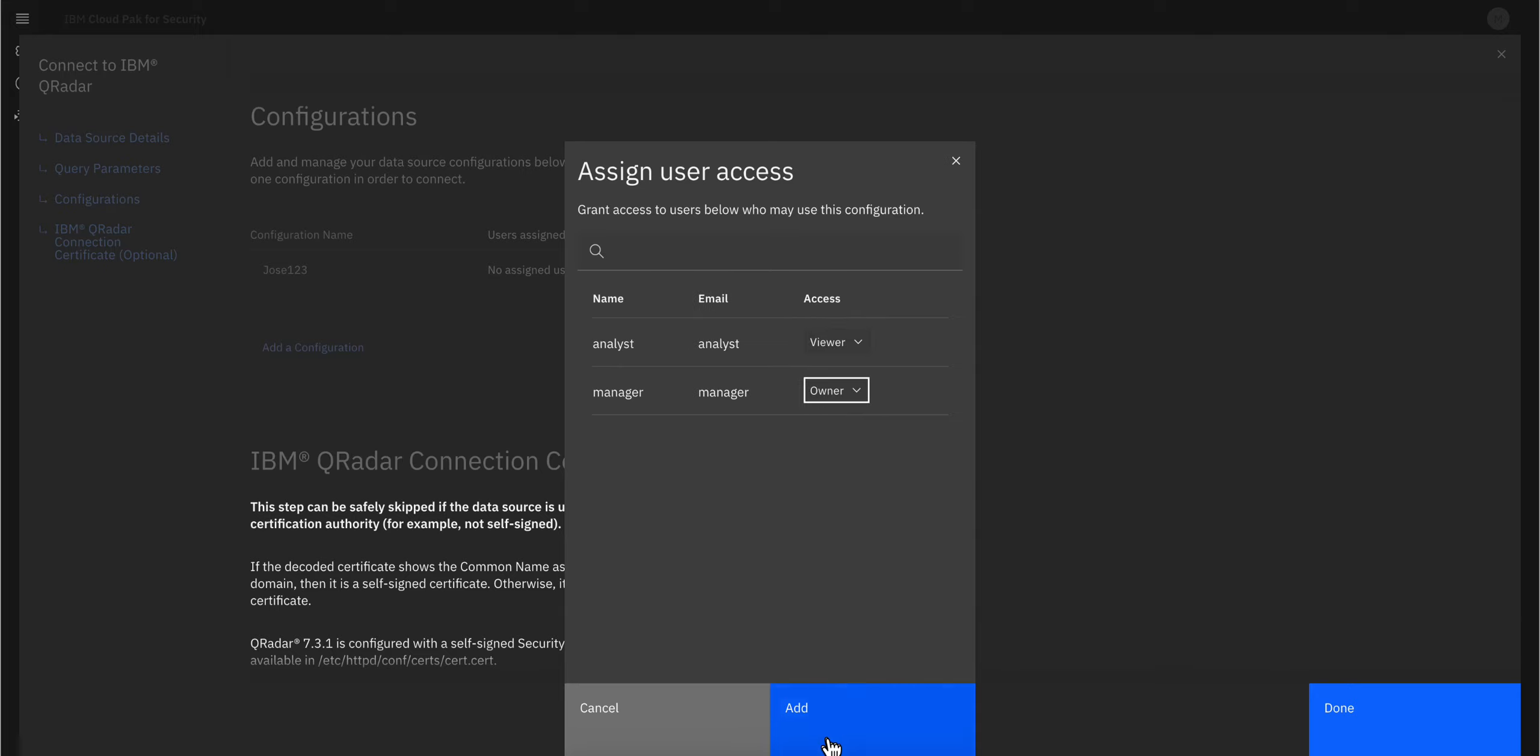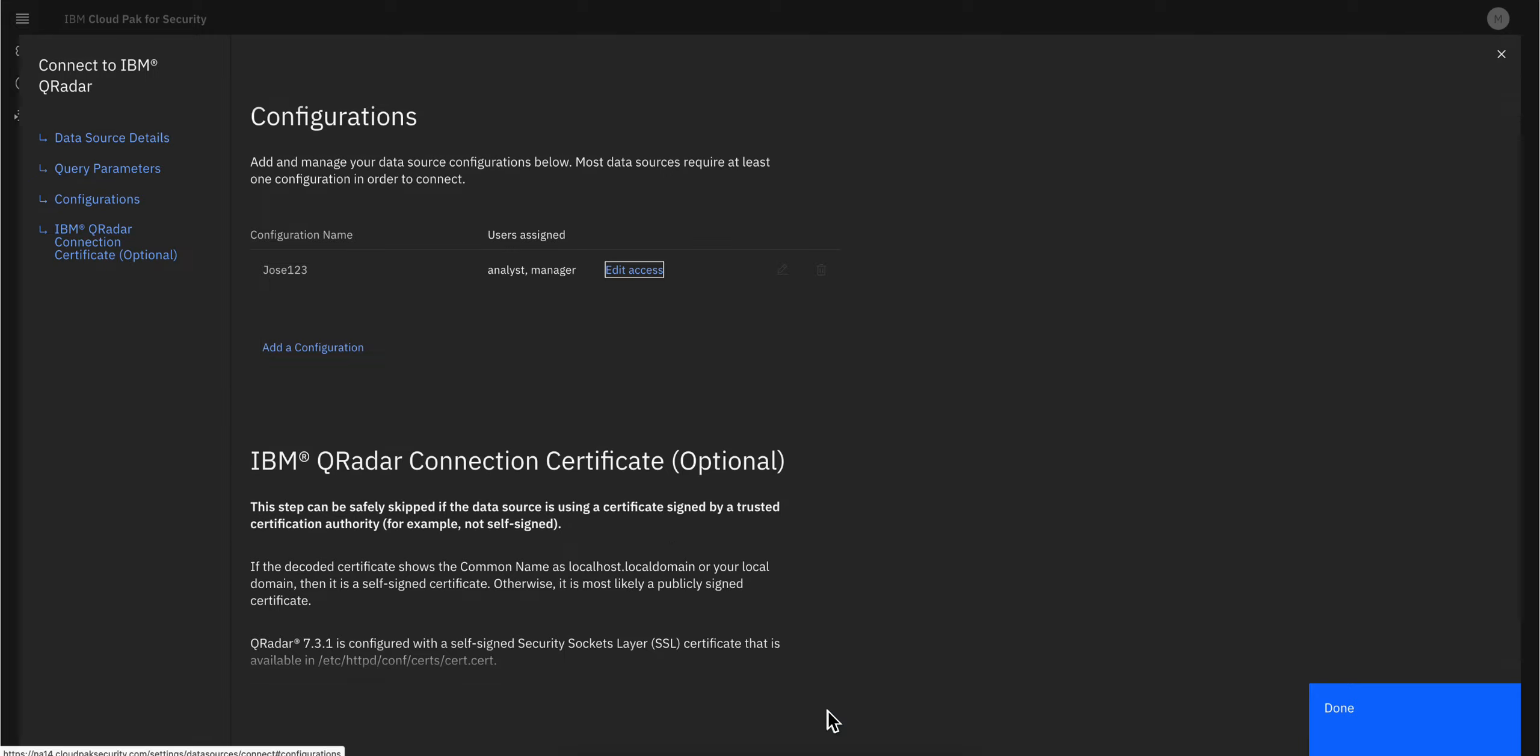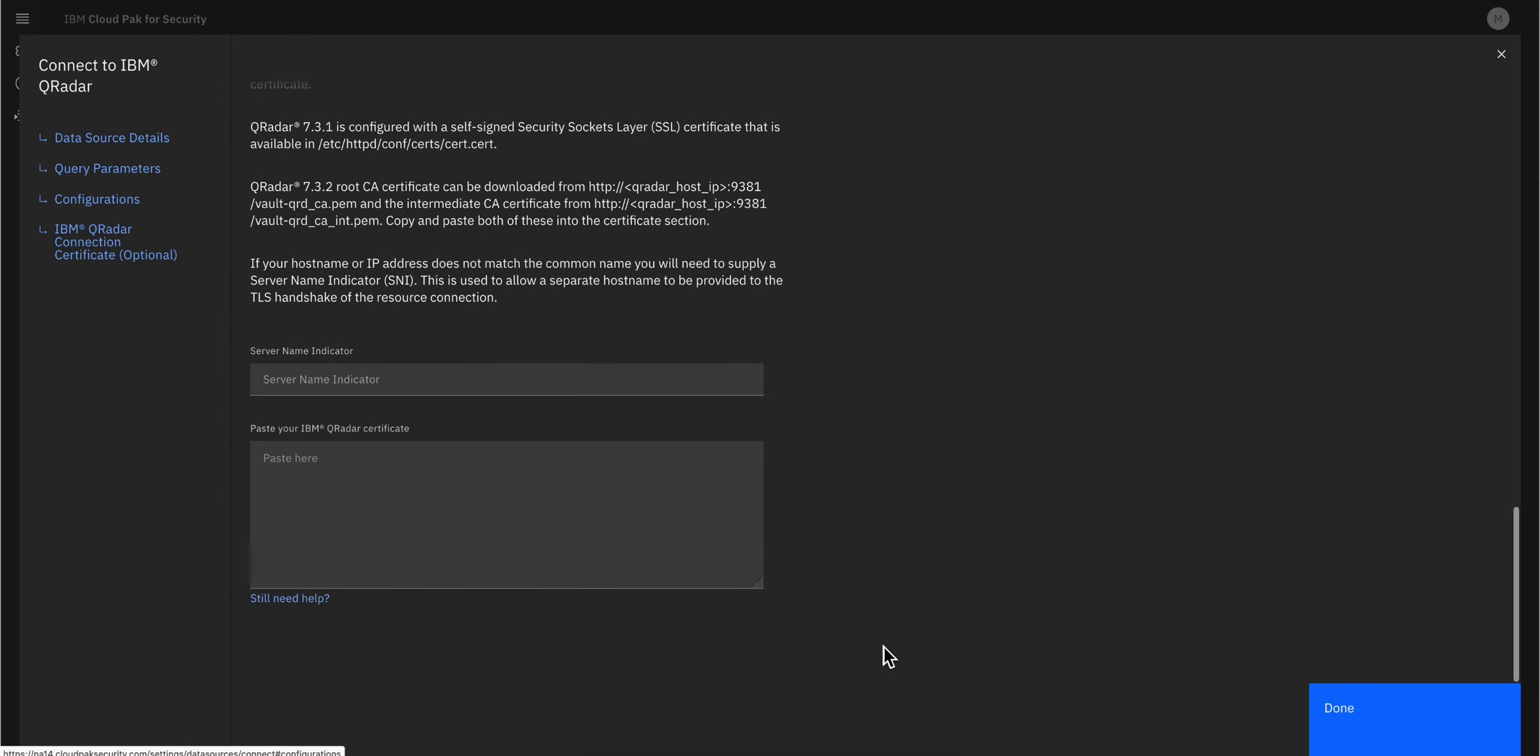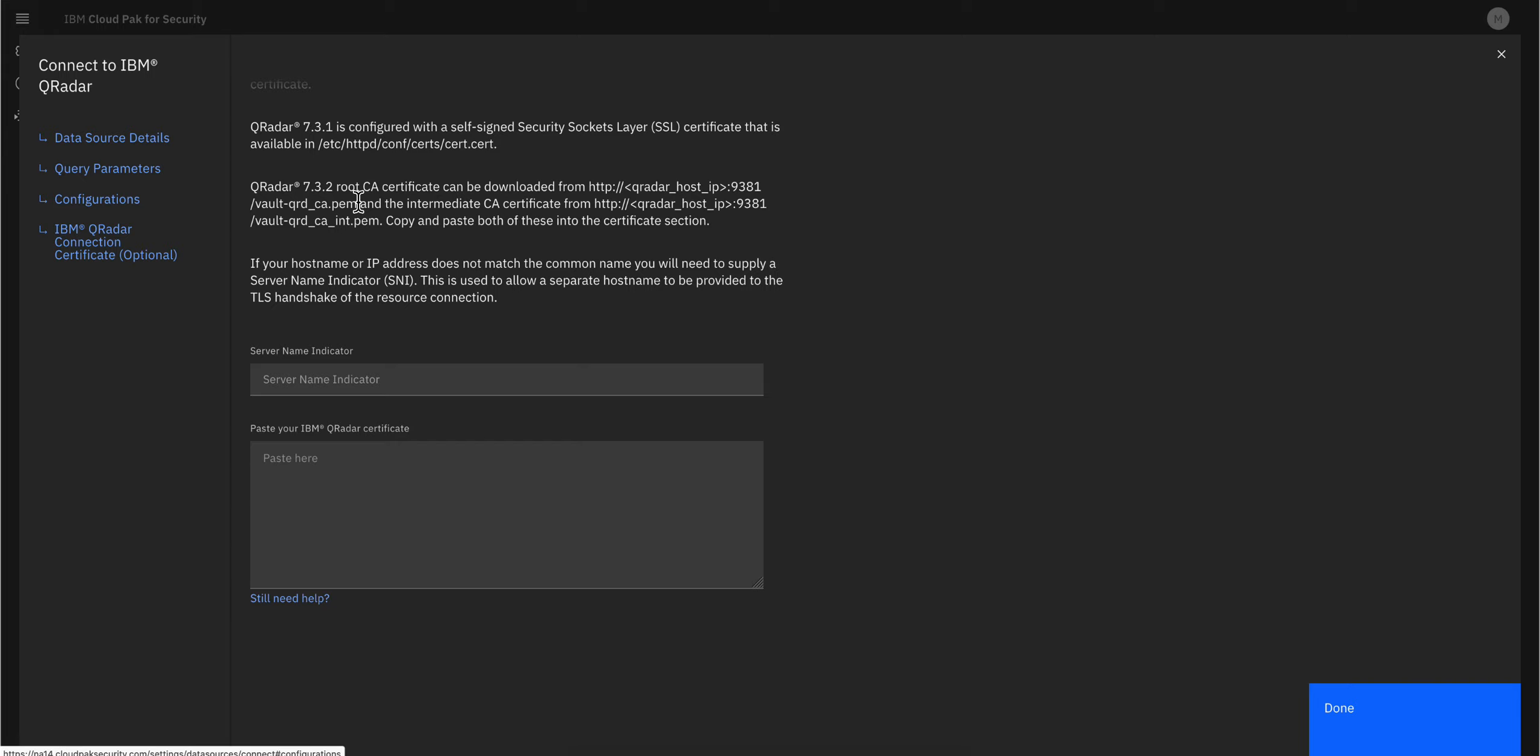Now comes the last part, two pieces. Let's talk about the first button. You need to follow these instructions and put the QRadar instance IP. In my case, it's an IP, the port is 9381, and then you'll retrieve the CA of your QRadar instance.